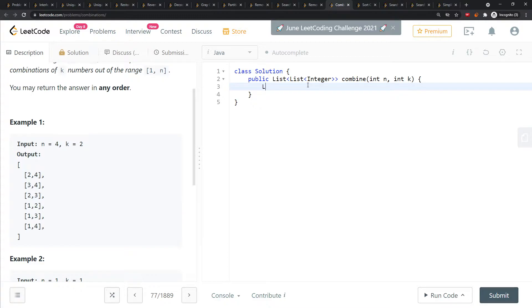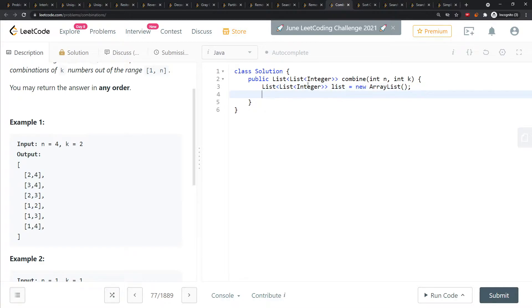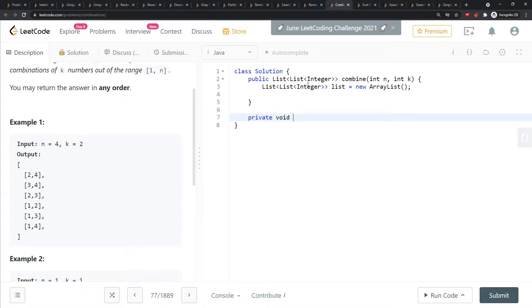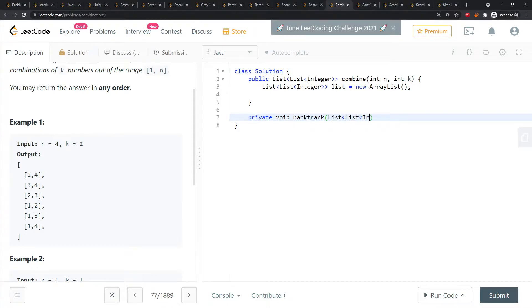You need a list of lists to store the values, so I'm going to call this equal to new ArrayList. I'm going to write the backtrack function first. I'm using the void type for backtrack.